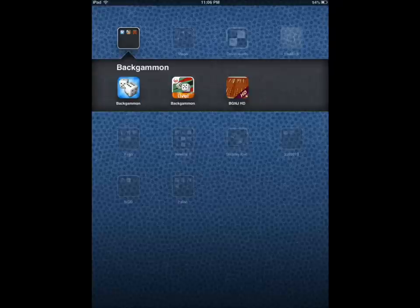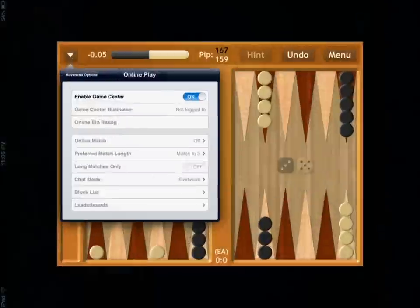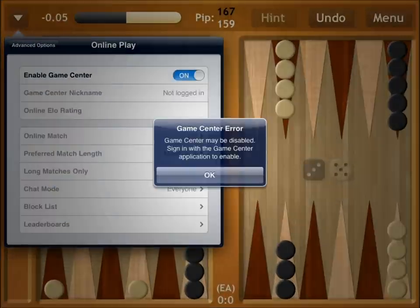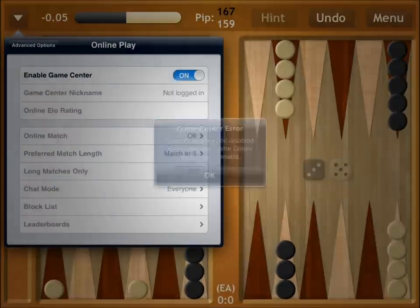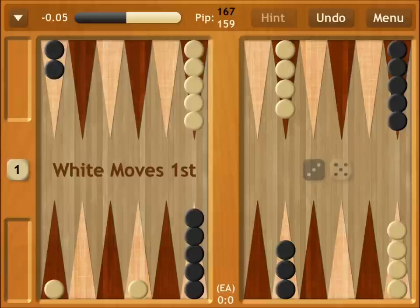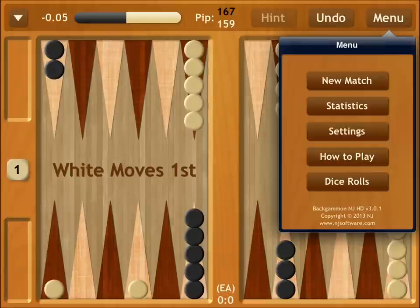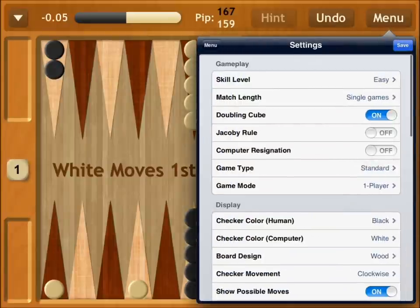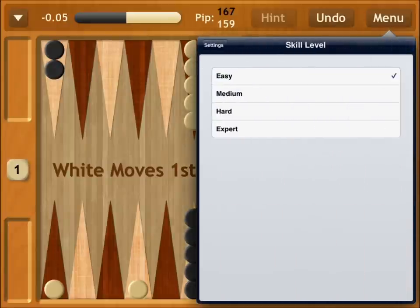Backgammon NJHD is probably the best application that we've tested here. It has a lot of options — you can play online, you can play against the computer, you can change the settings easily, different skill levels, four skill levels, and great graphics.